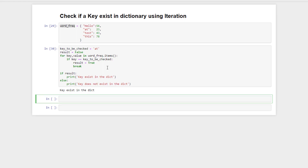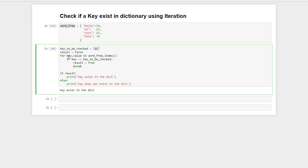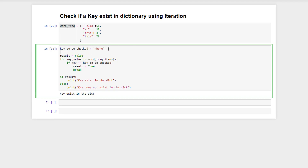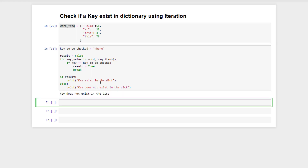Here we are looking for the key 'at', iterating over key-value pairs, and if any key matches 'at', the key exists in the dictionary — and yes, our key exists. For a negative example, if we check if key 'where' exists in the dictionary and execute this code, it says 'key does not exist in the dictionary'.